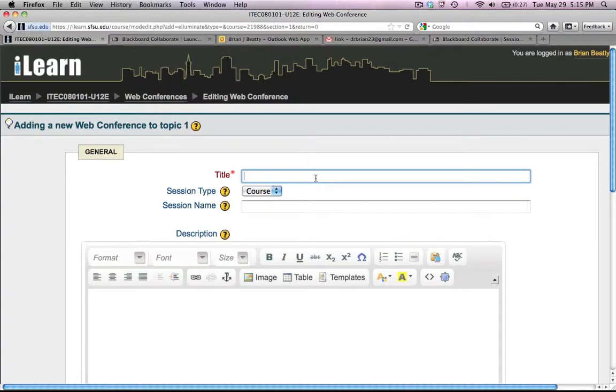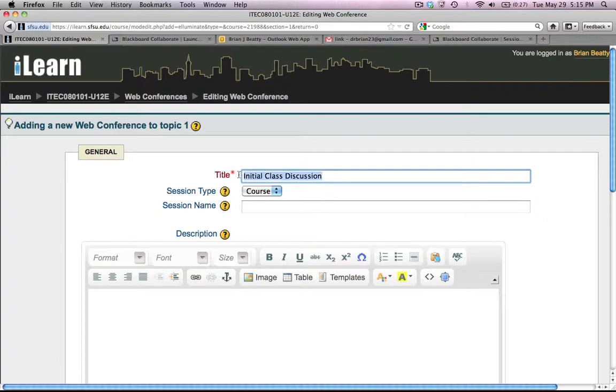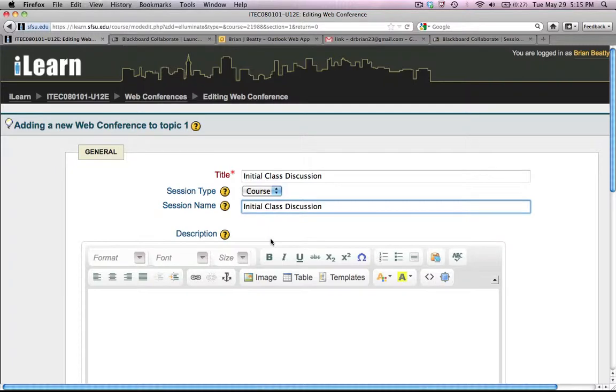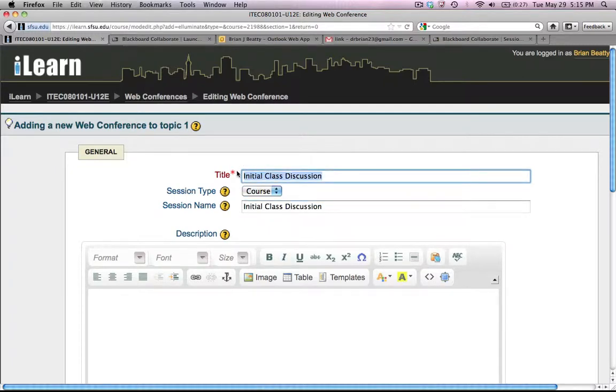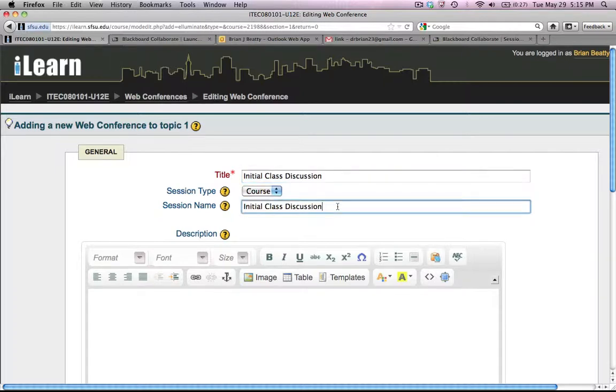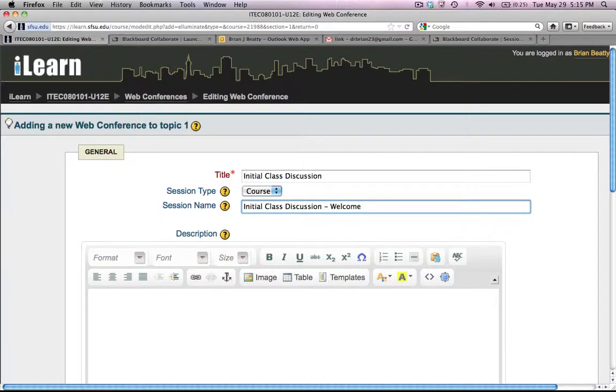Then give it some sort of descriptive title. So this is going to be our initial class discussion. I'm going to give it a session name, and I'm just going to use exactly the same name as the title. The title is going to be the link that shows up on the screen. The session name is what shows up when I open up the session in the Blackboard window as it's launching. So I'm just going to say we'll add a little difference here. So welcome to the class.